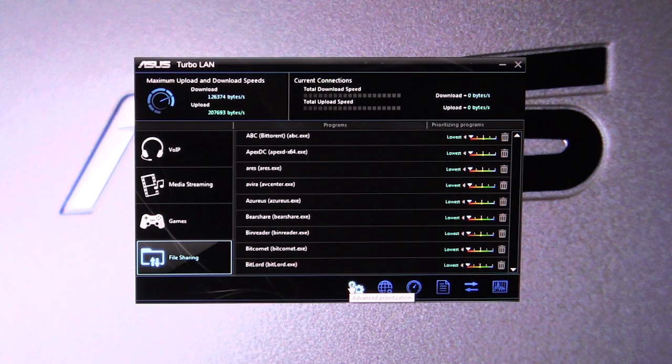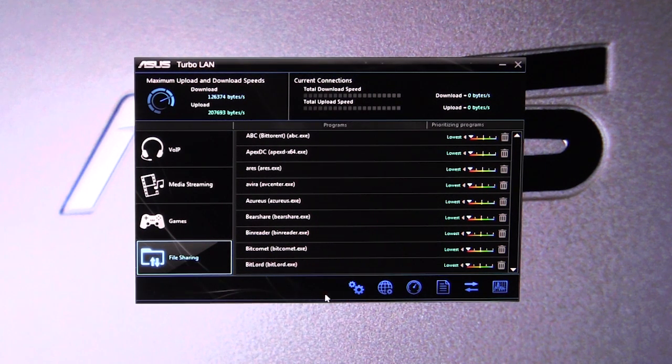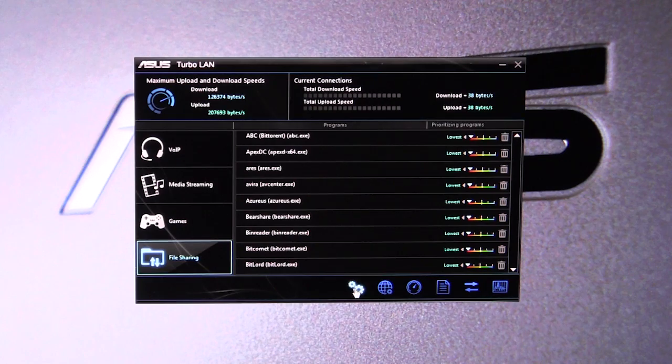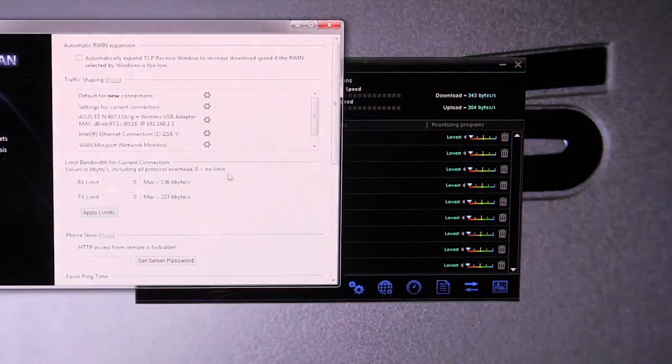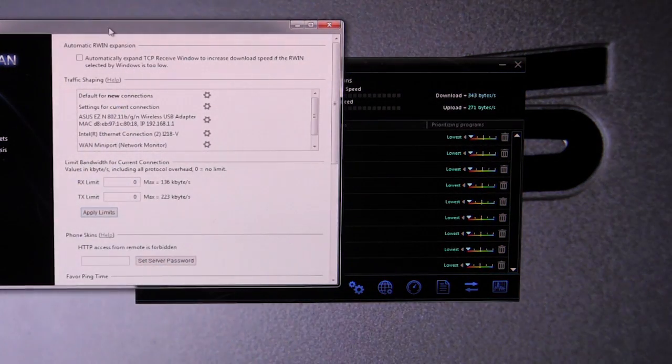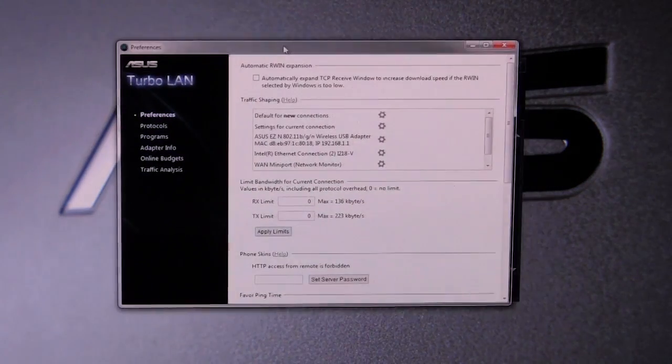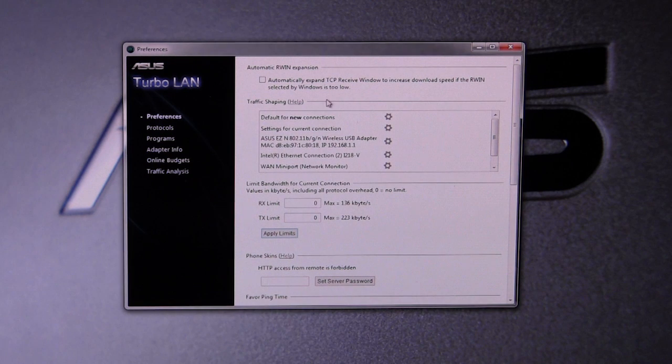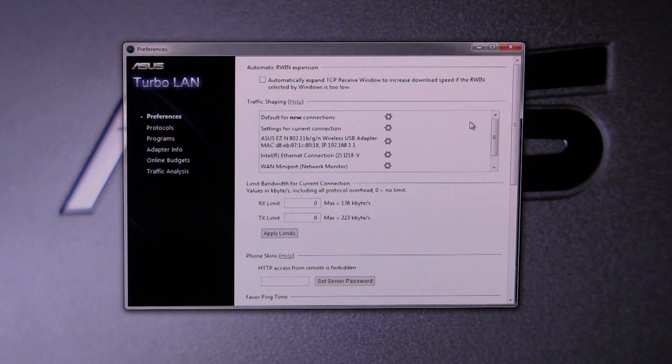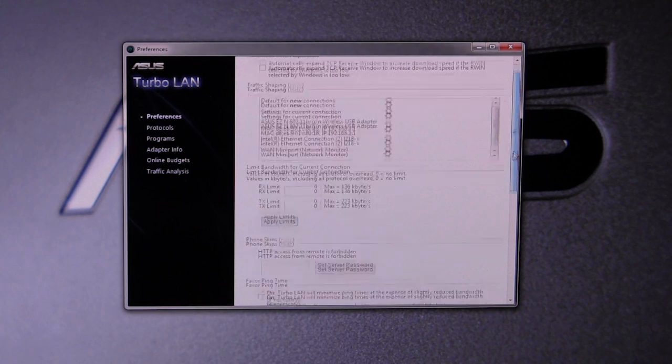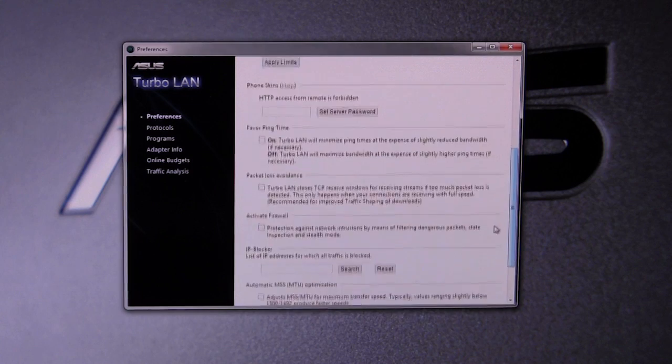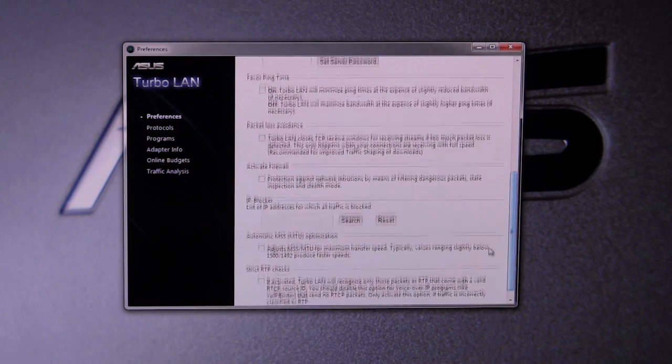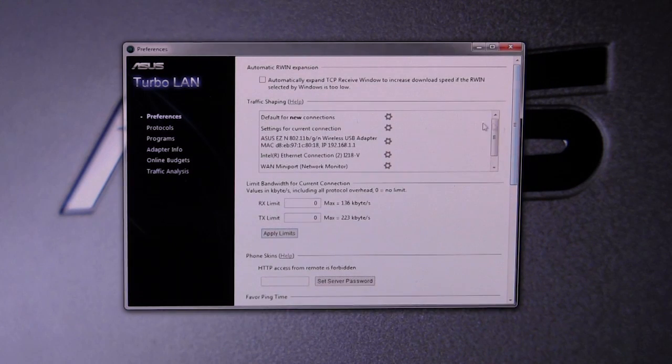Now if you want to go in to do a little bit more advanced stuff, you can go into advanced prioritization. We'll move this over here, and this is really in-depth if you're really into networking and kind of understand what's going on here.